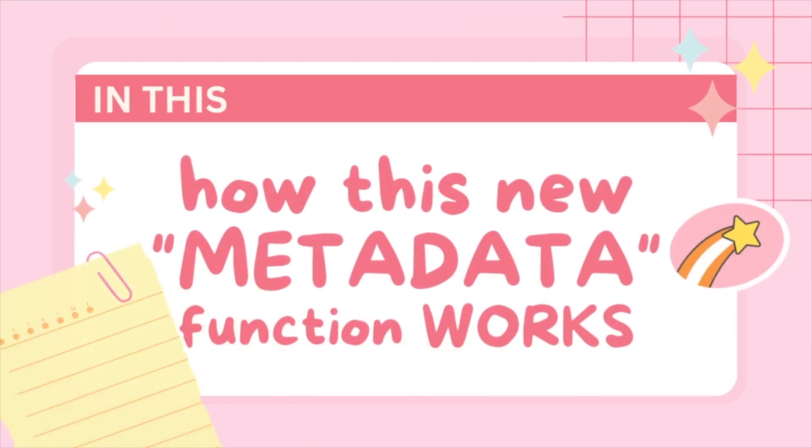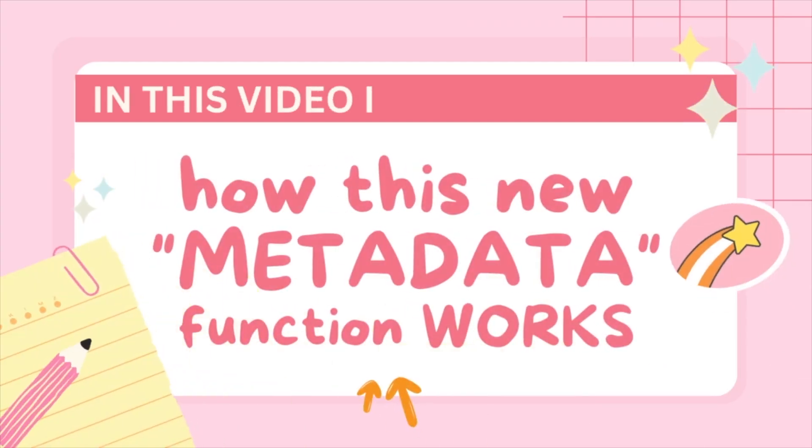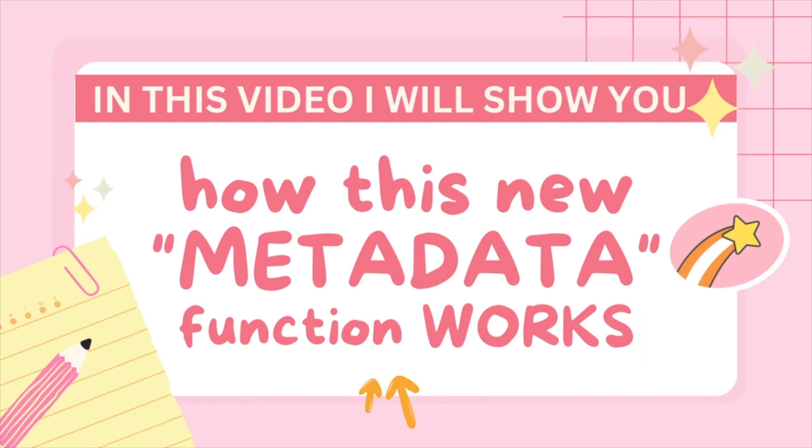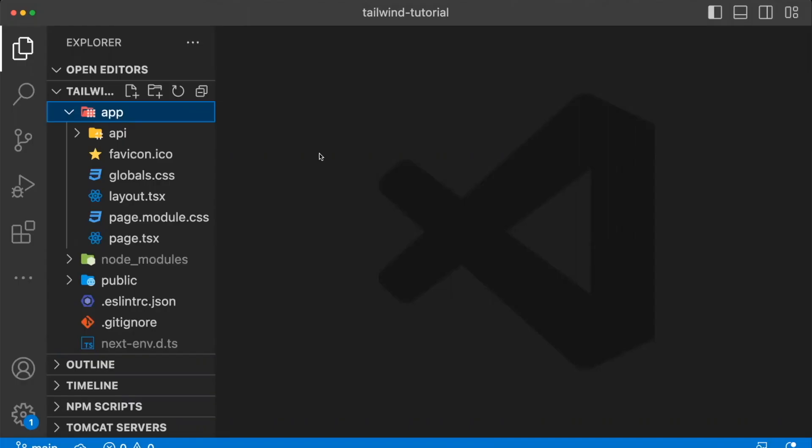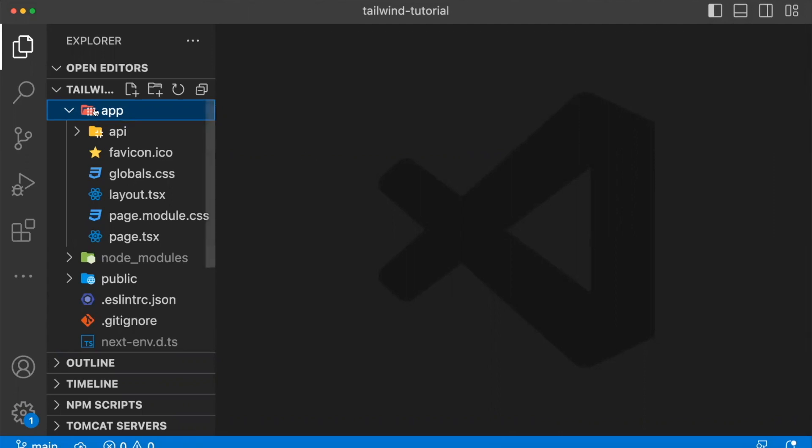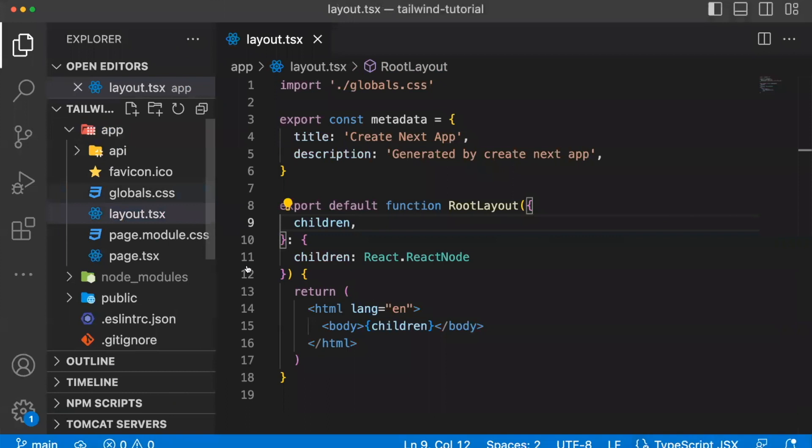In this video, I'm going to show you exactly how this new metadata function works within the layout file. If you open up a Next 13.2 or newer version of Next 13, and you open up the app directory, go ahead and open up the layout file.